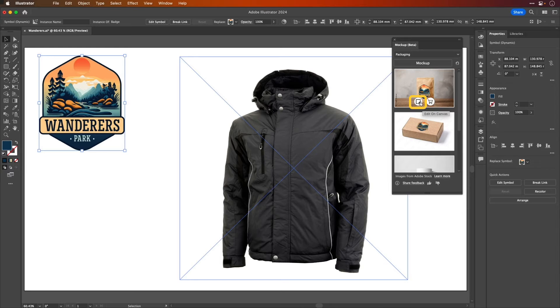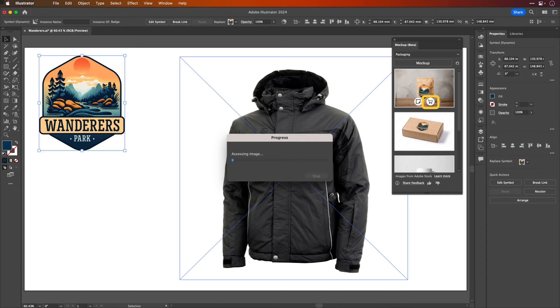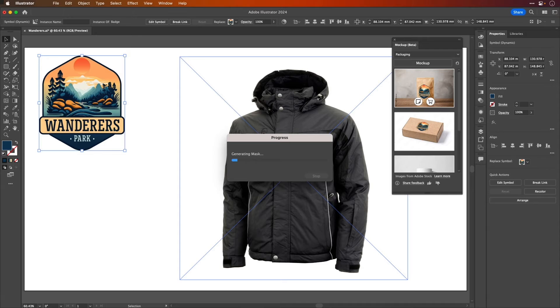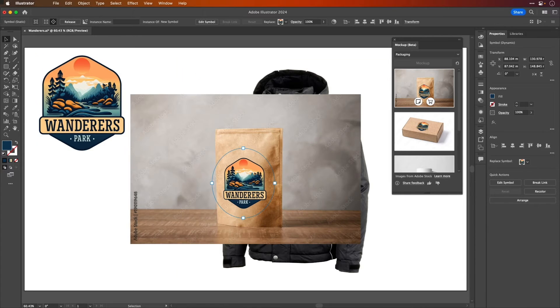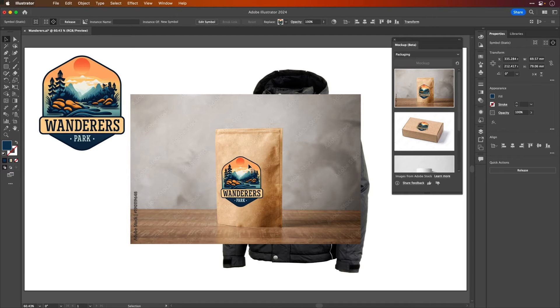If you want to use any of these, you simply can go ahead and edit on canvas, in which case you'll get a temporary copy of the file, or you can directly license the asset. When you choose either of those, the image will be analyzed, a mask will be generated, and the artwork will be placed on.